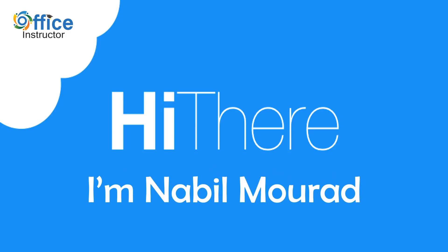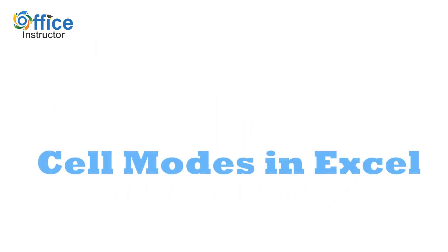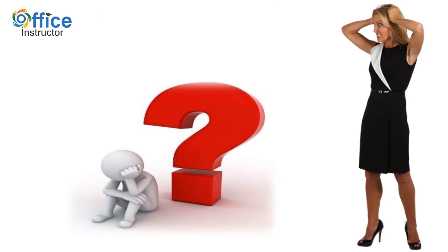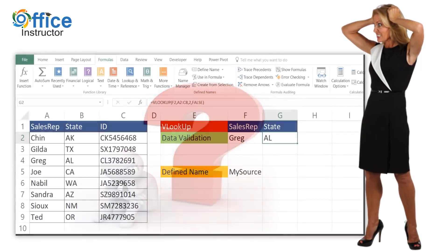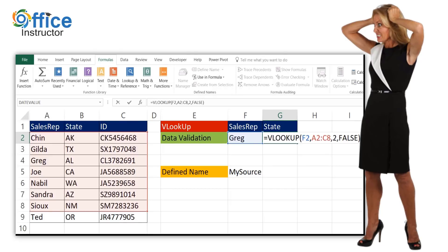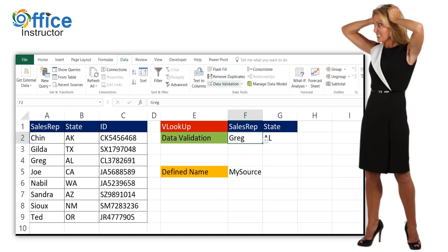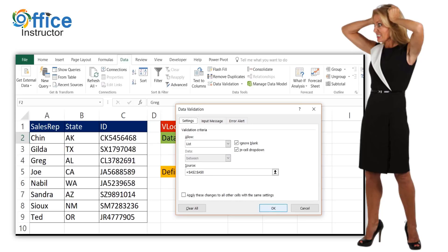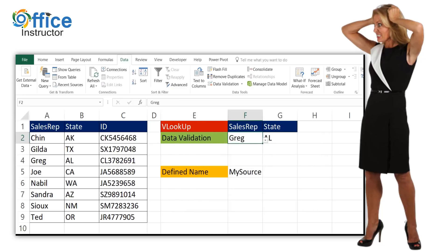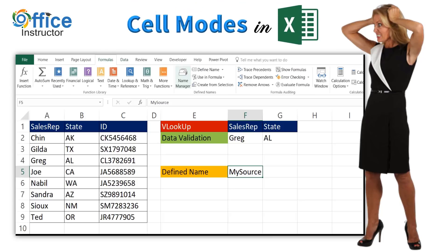Hi there, I'm Nabil Mourad and this video is about cell modes in Excel. Let me share with you a problem that my friend Monica has. Monica is an advanced user of Excel, but sometimes when editing a formula or modifying a data validation list or a defined name range, she gets the wrong range selected, which is really annoying. Monica needs to know about cell modes in Excel.